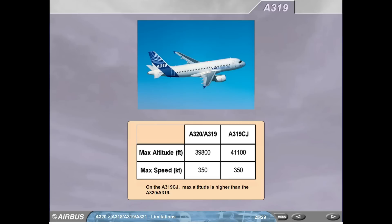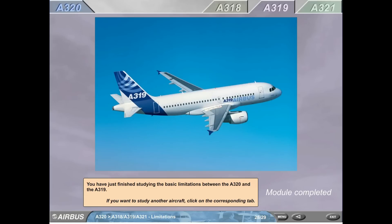A319. Max altitude: A320 and A319, 39,800 feet. A319CJ, 41,100 feet. Max speed: A320, A319, A319CJ, 350 knots. On the A319CJ, max altitude is higher than the A320 and A319. You have just finished studying the basic limitations between the A320 and A319.